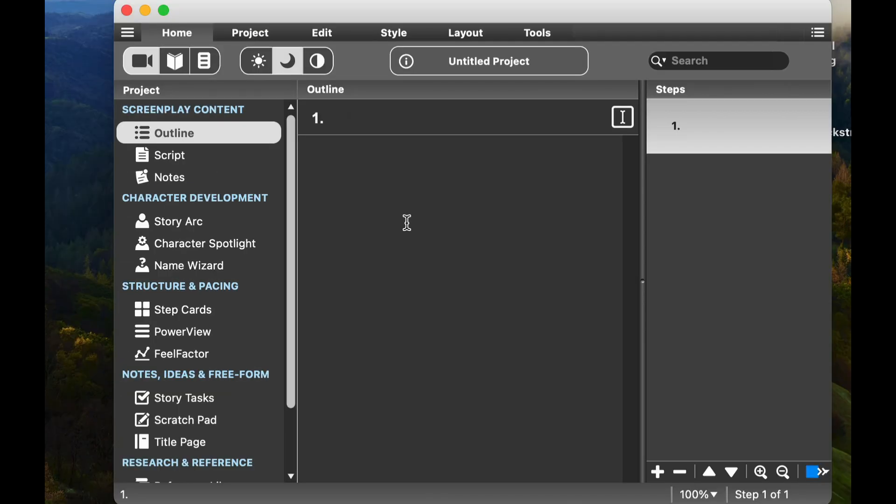Now the interesting thing about Script Studio is that the windows are a little different than what you've seen in your traditional screenwriting software, so it can be a little intimidating at first. As you're looking at this, you're probably going like, what do I do? This looks so different. How do I begin my script? Well, let me walk you through it. It's actually fairly easy.